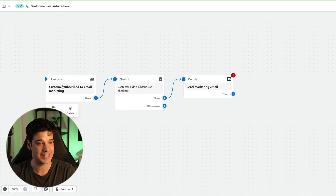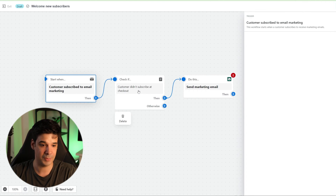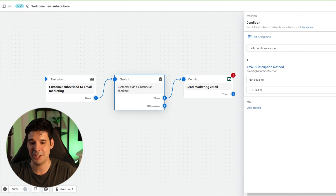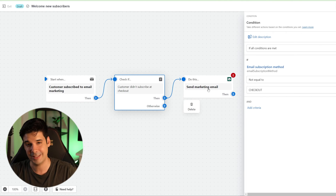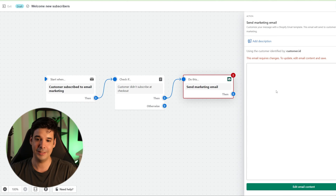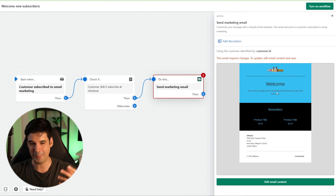The trigger for this automation is: start when the customer subscribes to email marketing. Then it checks if the customer did not subscribe at checkout — because you don't want to give a discount to someone who just paid full price. You'd want a different automation for checkout subscribers, telling them something like 'thank you for your purchase, here is 10% off your next purchase.' Once it checks the condition that the subscription method was not equal to checkout, it moves to the next step: send the marketing email.